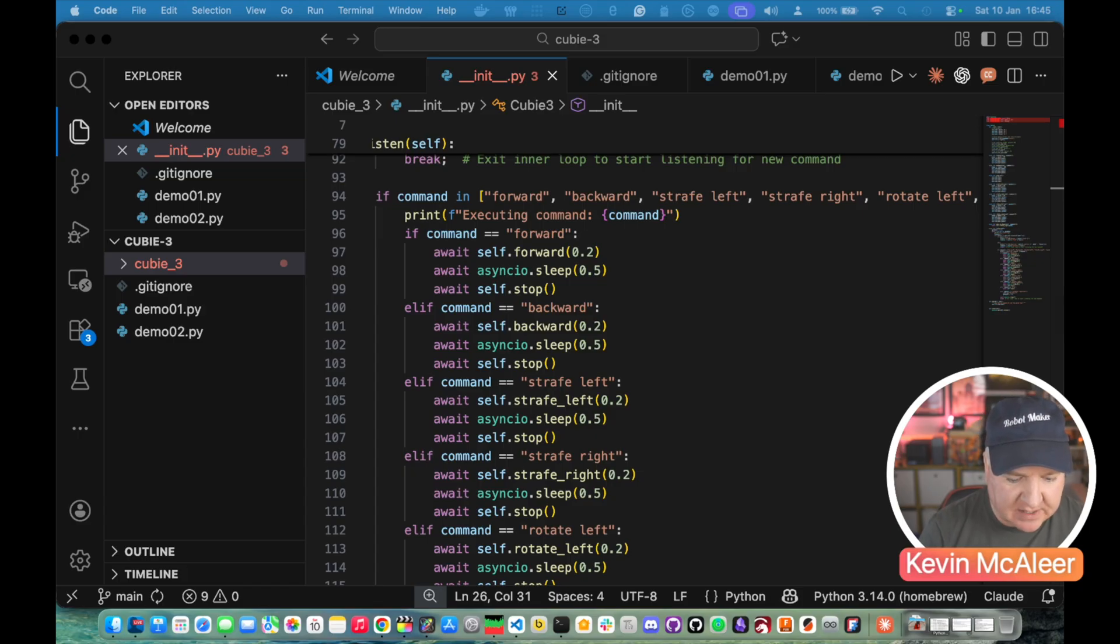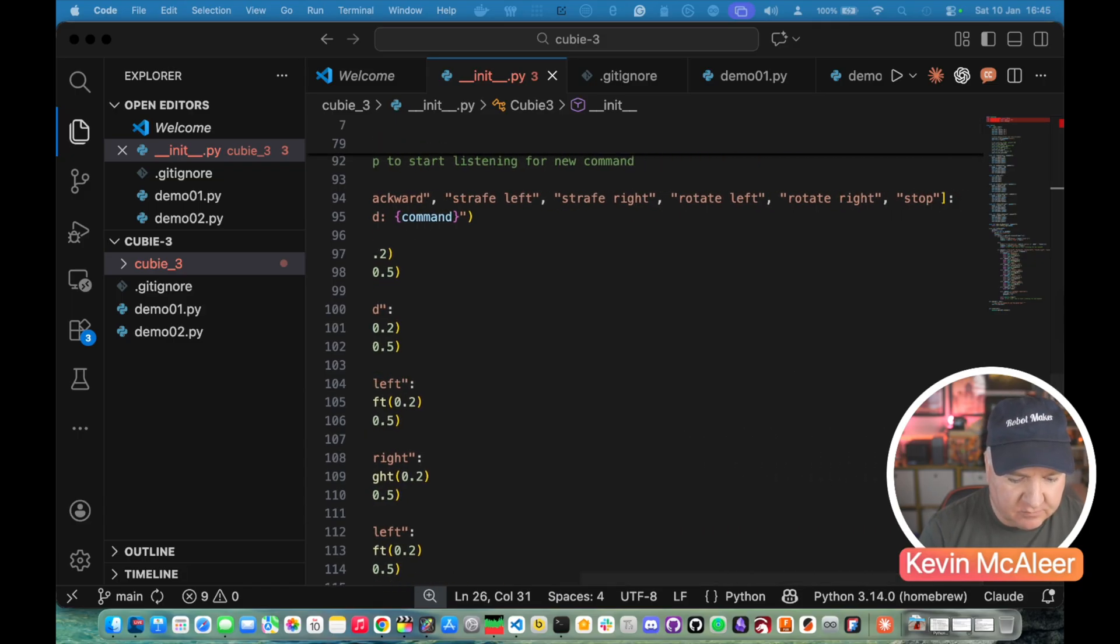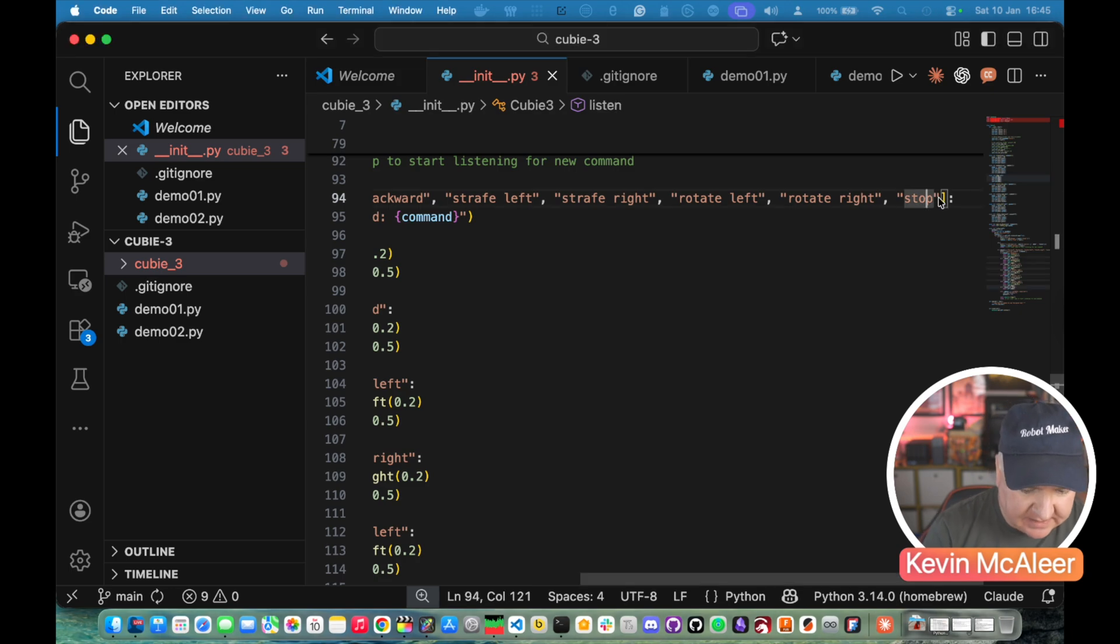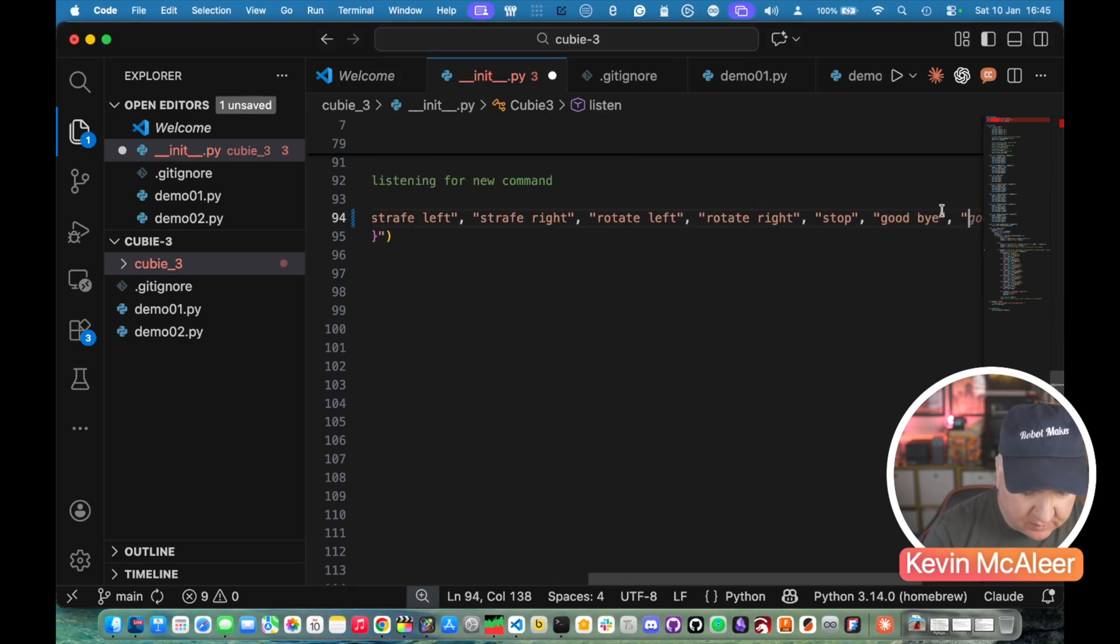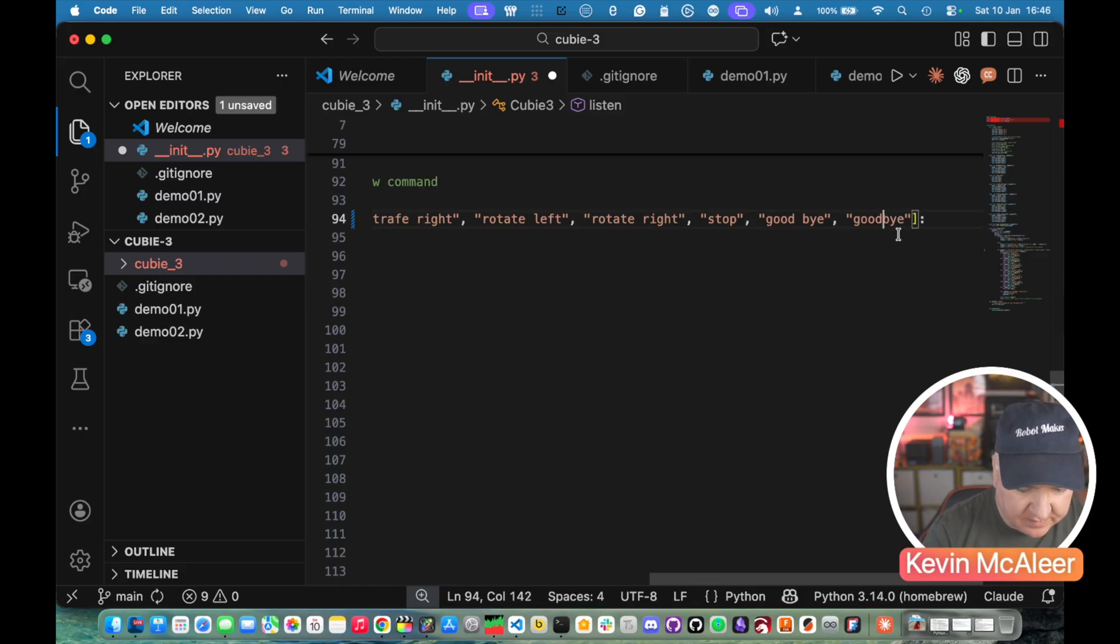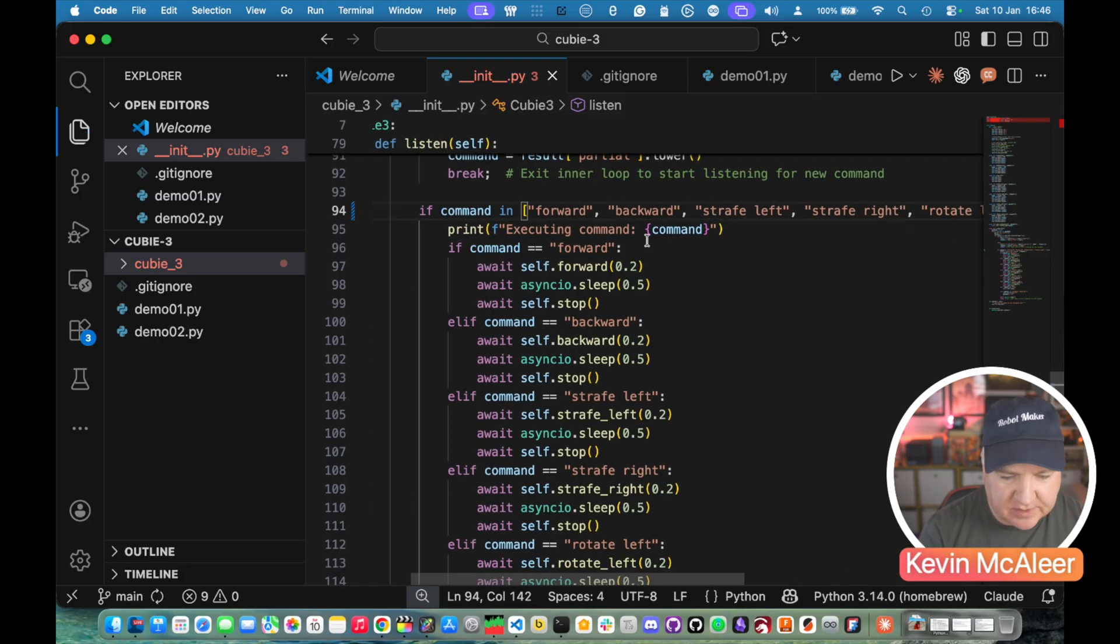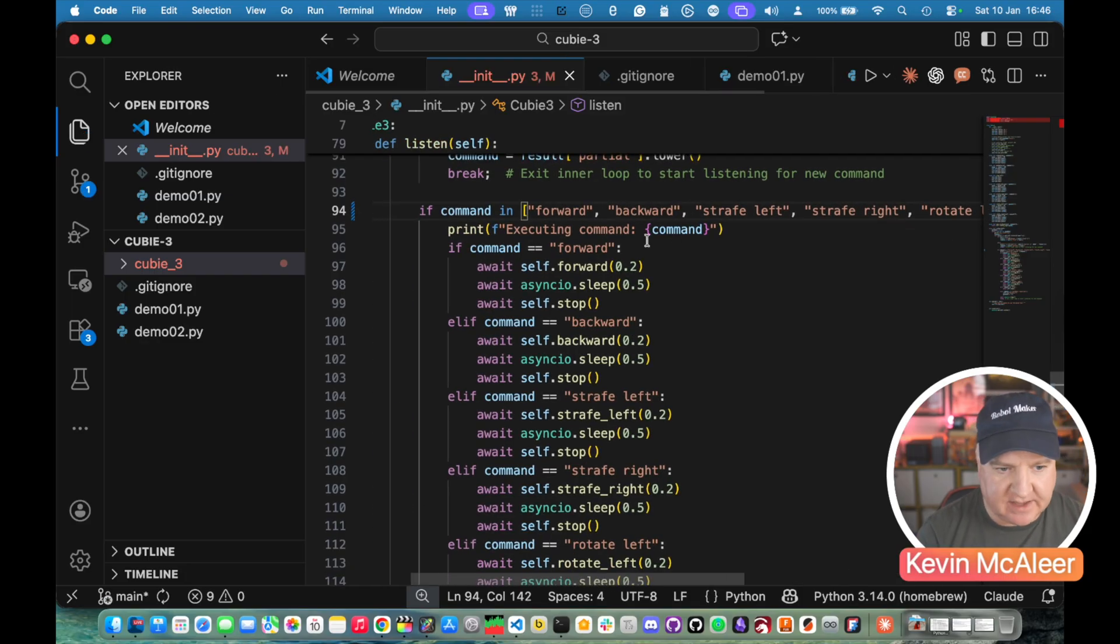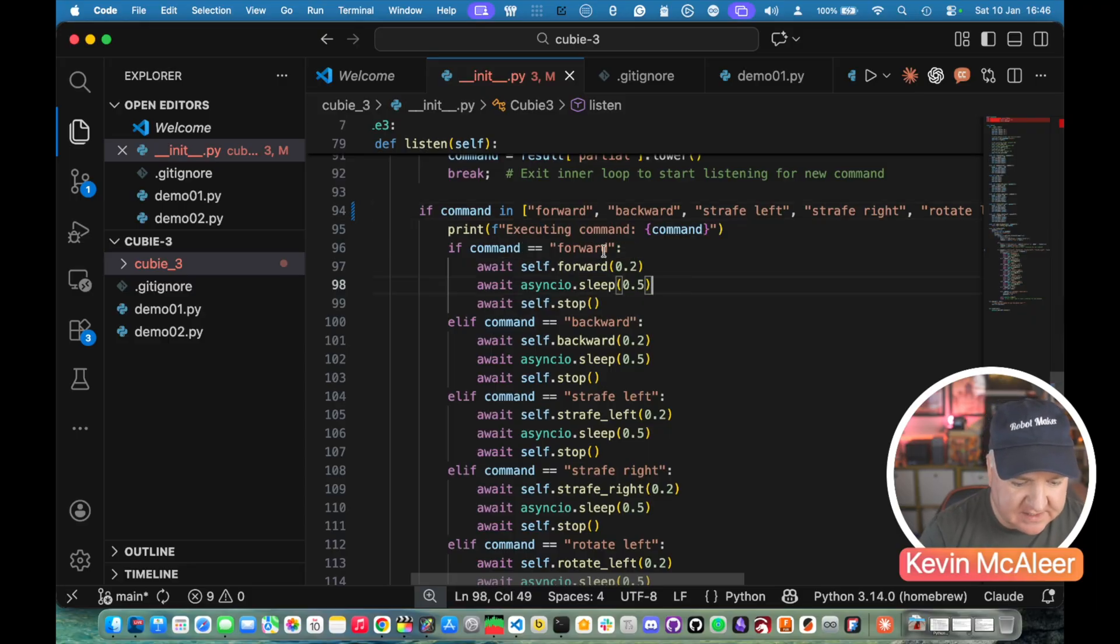So the next piece of code we'll then check to see is the command in any of these valid commands. So forwards, backwards, strafe left, strafe right, rotate left, rotate right, stop. And let's add into that goodbye and also another variant of that goodbye with no spaces in it. And then it's going to print out executing that command.